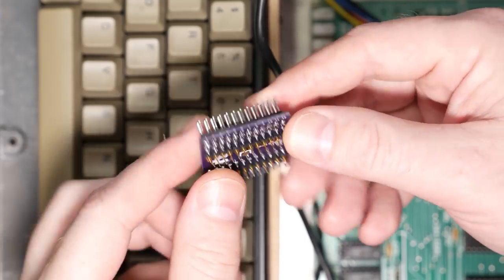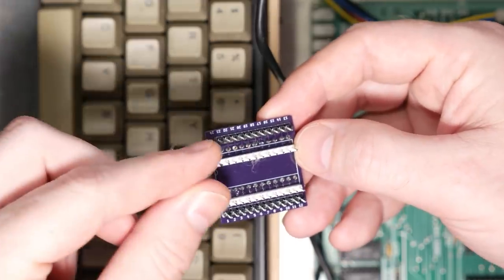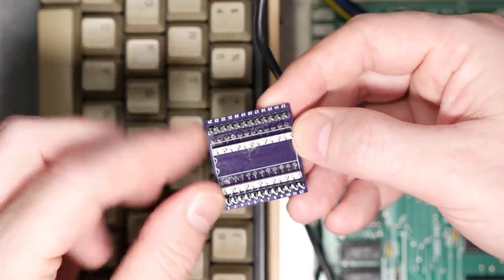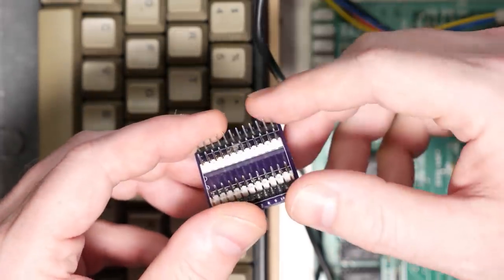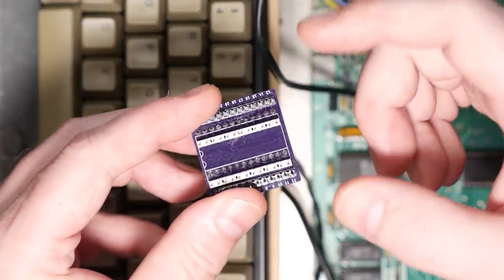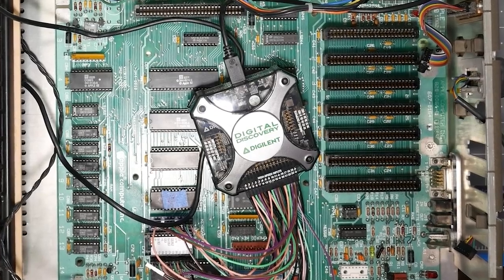To help make measurements I made a small interposer board that lets me connect either the ROM or an Arduino along with a logic analyzer such as this Digilent Digital Discovery.